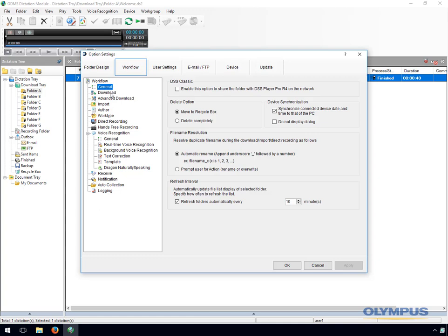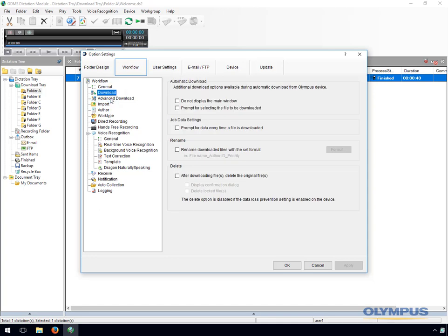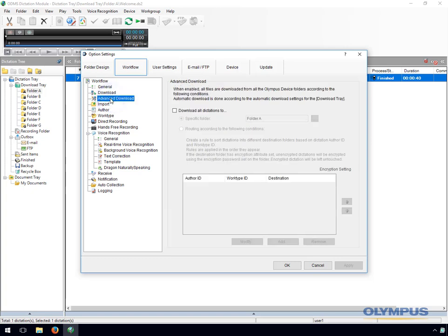In the download section, as well as the delete setting, there are other download options such as prompt for job data every time a file is downloaded. This allows you to enter additional information for recordings at the point of download. There is also an advanced download setting.